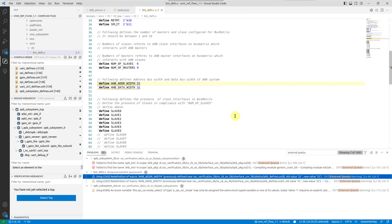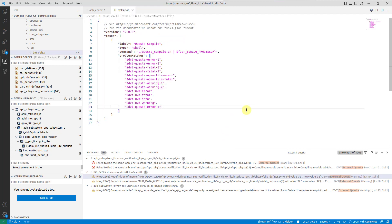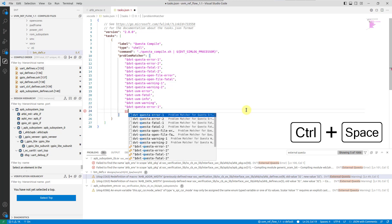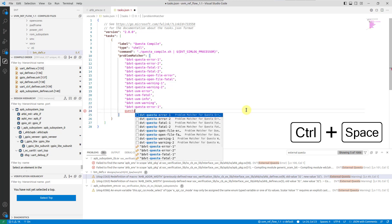For advanced customization, you can further tune existing problem matchers. Use content assist to start from a predefined matcher definition.